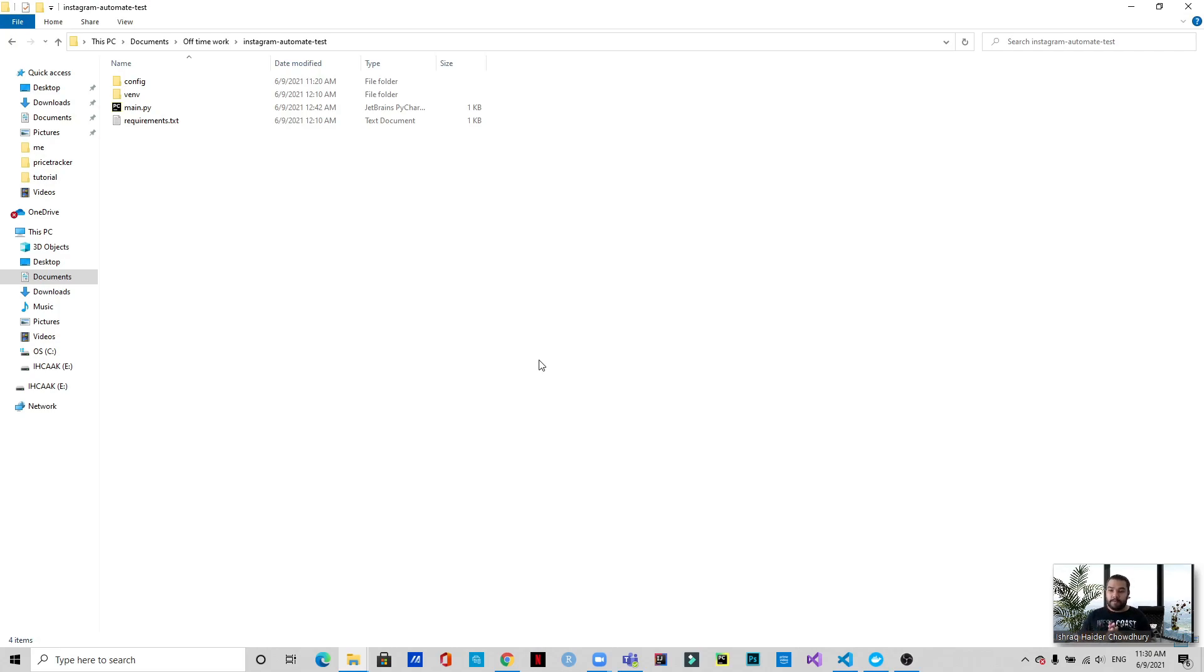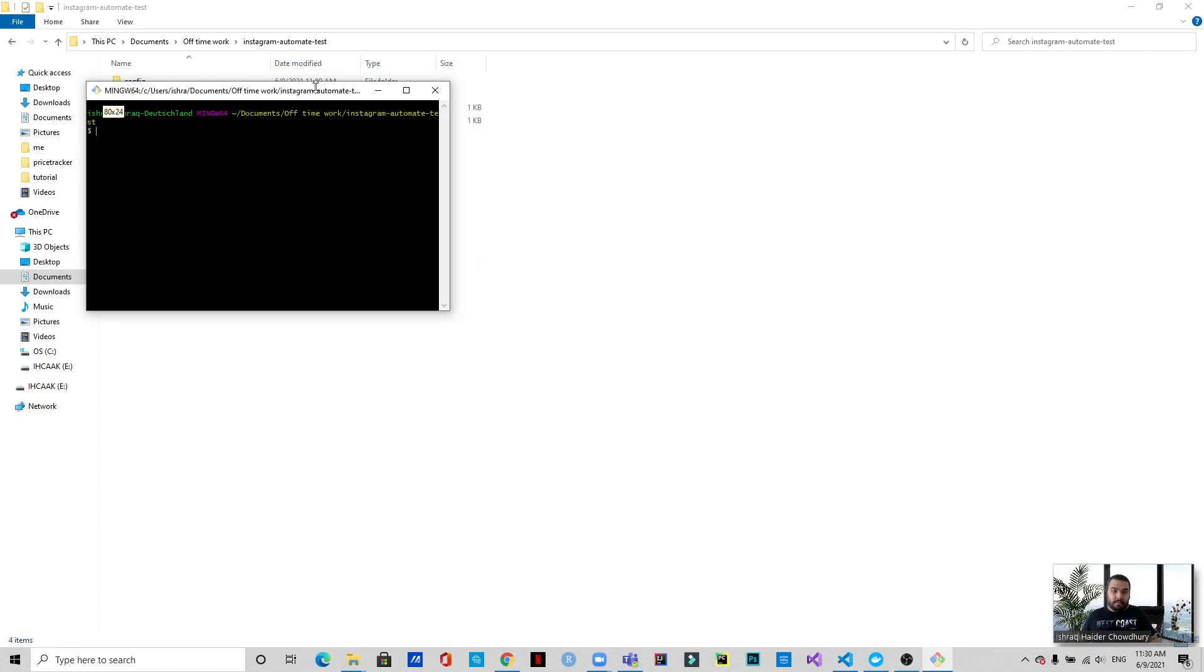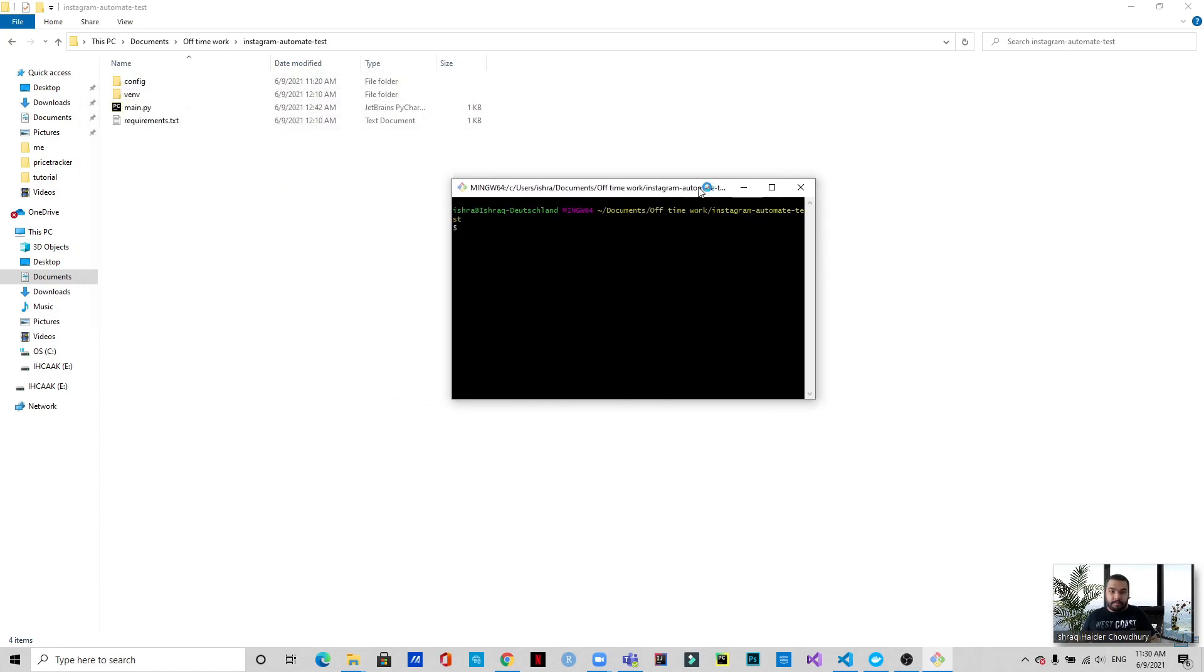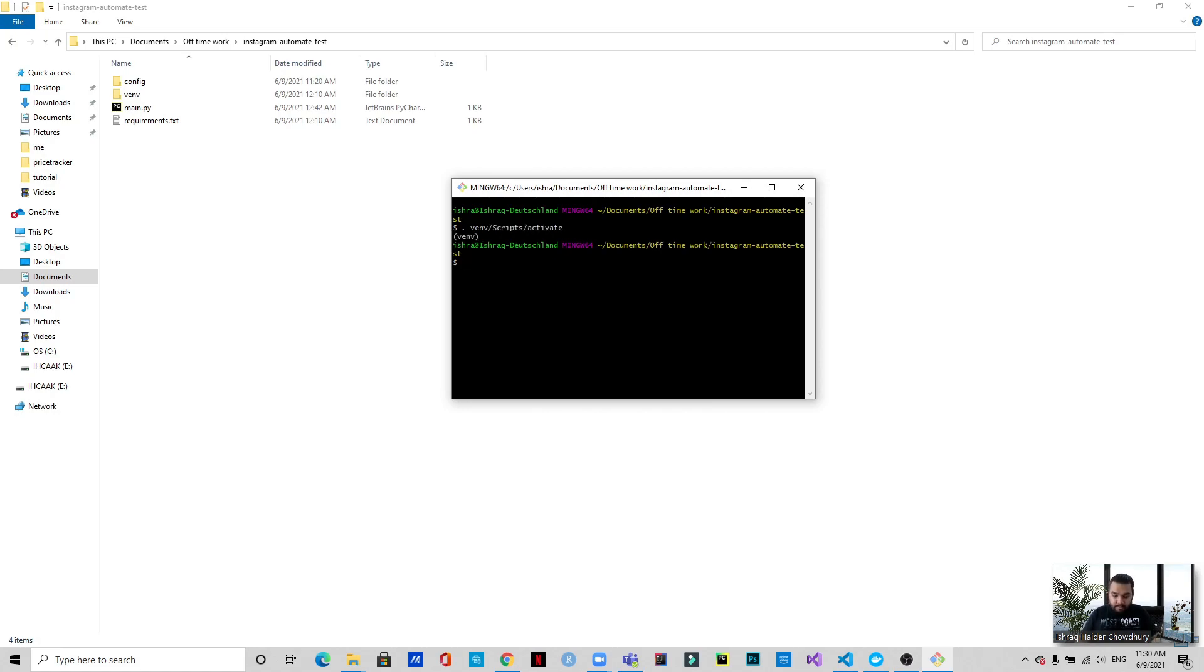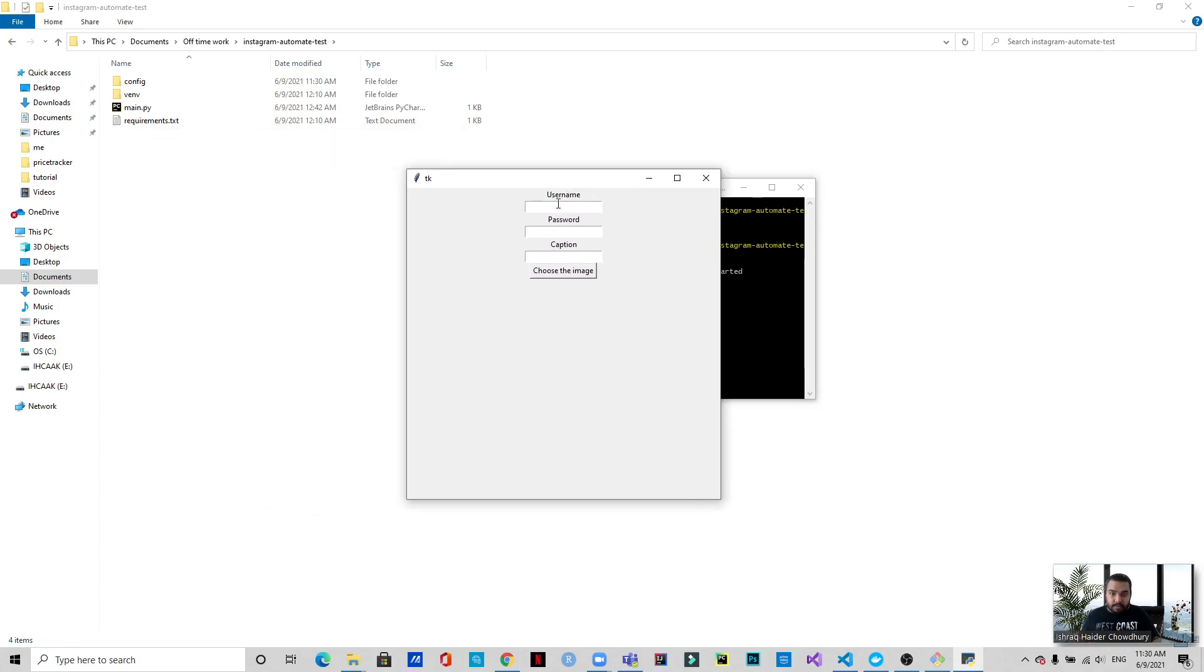So let's see a demonstration. Let's start the project environment and call upon the file. As you can see, this is a GUI where we'll put the username and password.